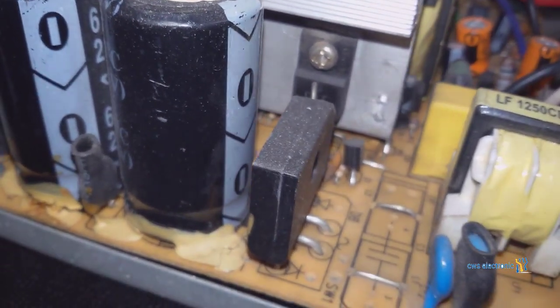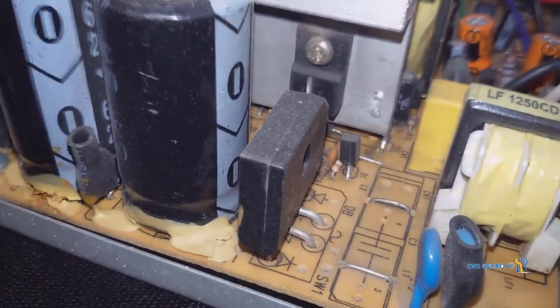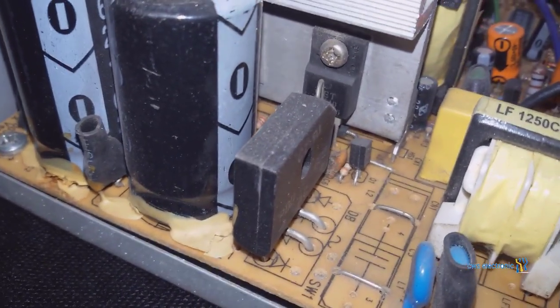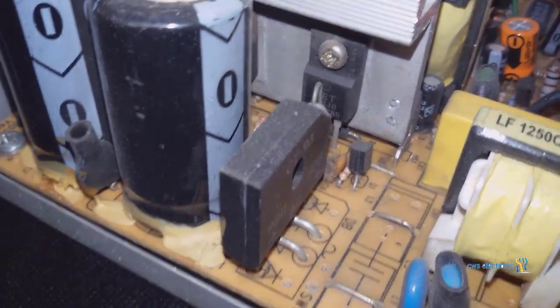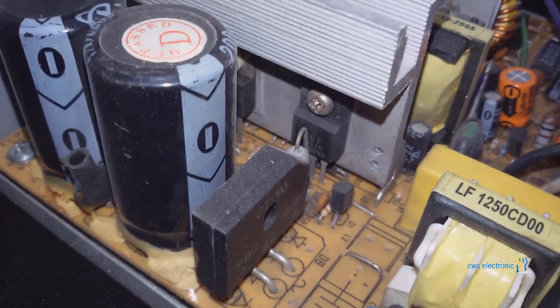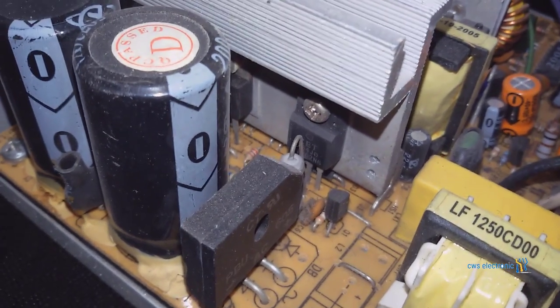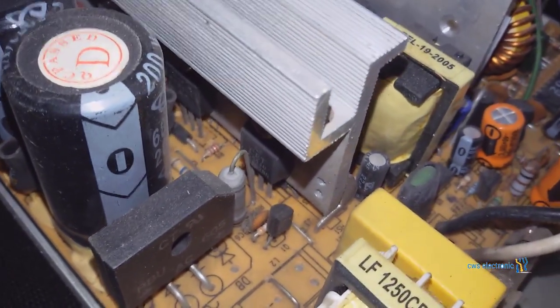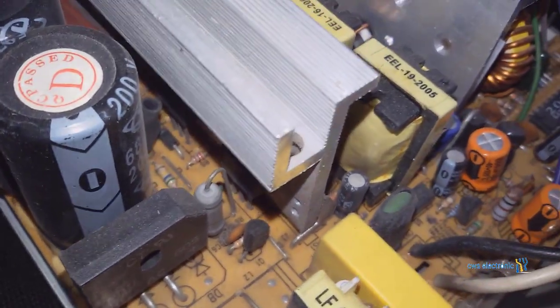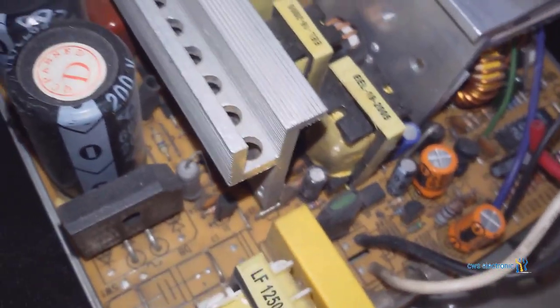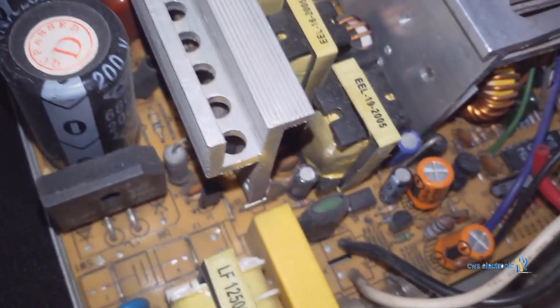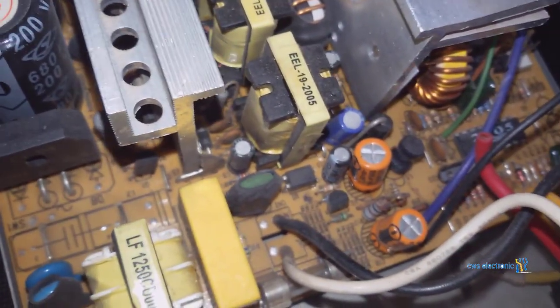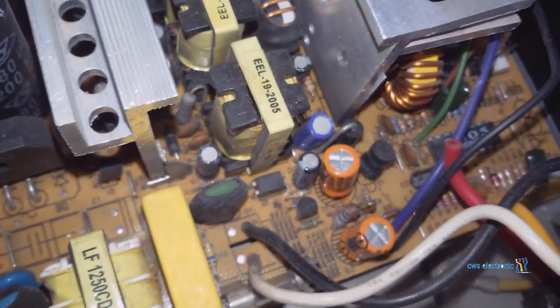Also, consider replacing the capacitors near the purple wire since capacitors can cause voltage drop or loss. By replacing these capacitors, the low voltage or voltage drop issue will be resolved. Here, we will examine this circuit in more detail.